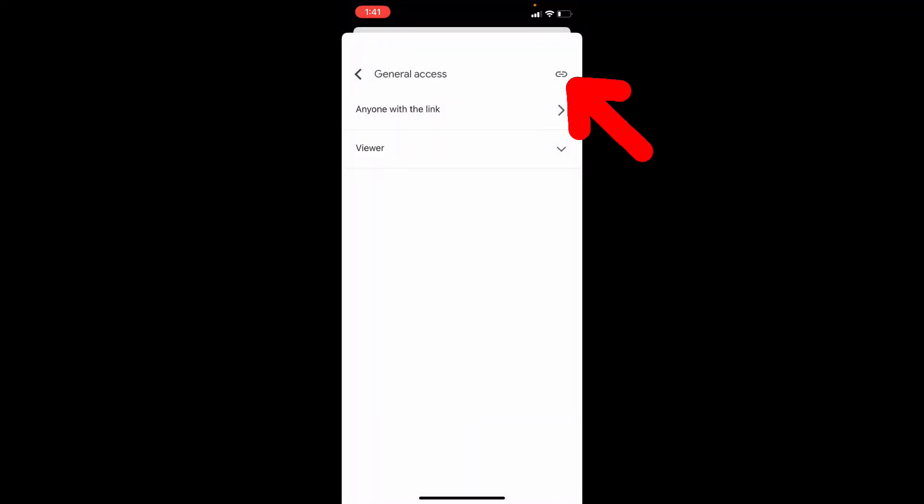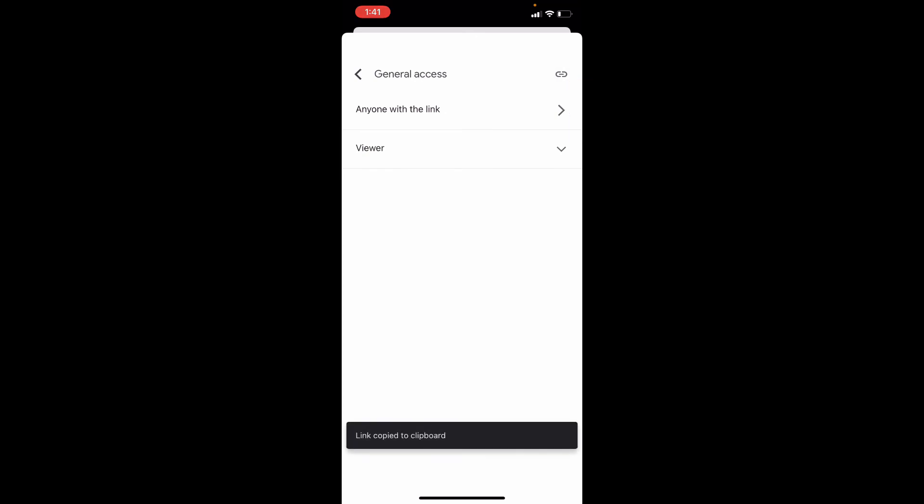Then click here. Then the shareable link will be copied to your clipboard. Now you can share anywhere you would like.